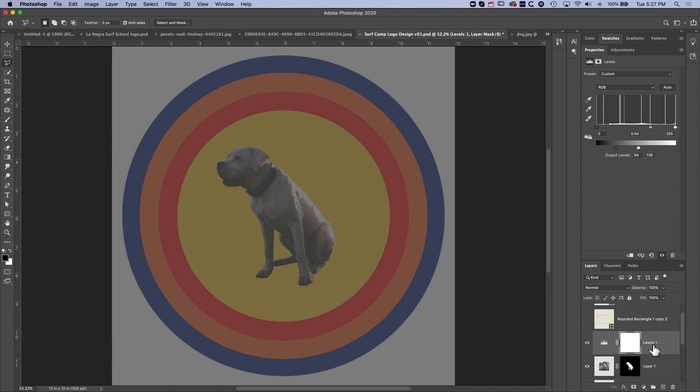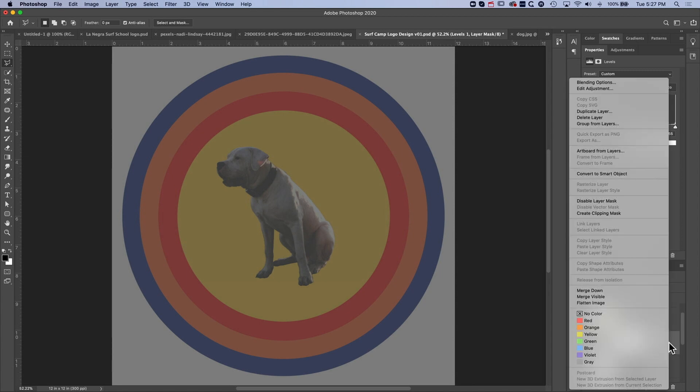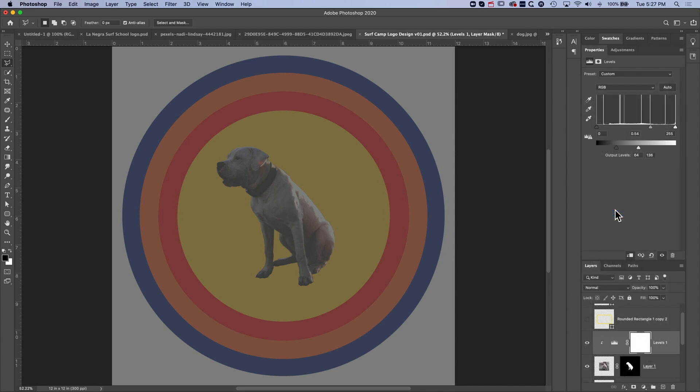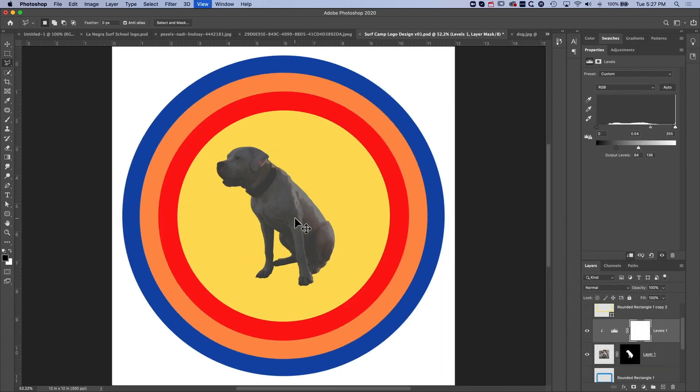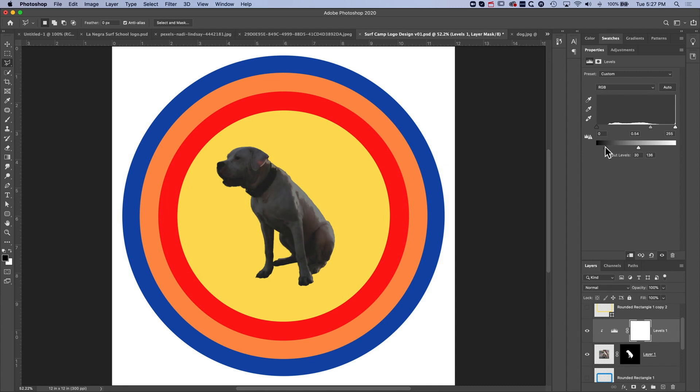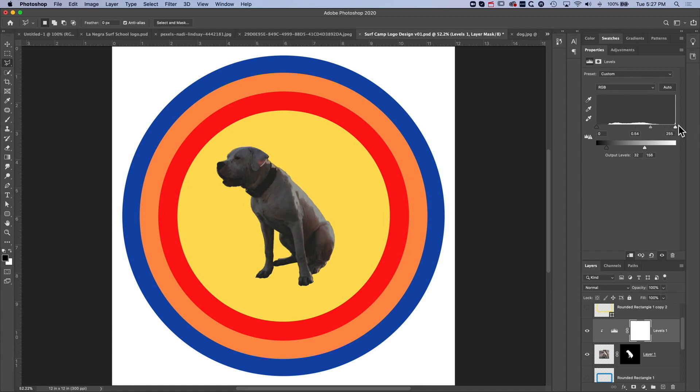Now with my levels adjustment layer here if I right click on this and create a clipping mask then it's basically limiting that adjustment to the dog itself. So now you can see any adjustments that I make, if I make it a bit darker then it's all just happening on the dog itself and I can modify that, increase the contrast a bit or decide whether it's lighter or darker. So I think that's pretty good for what I want.